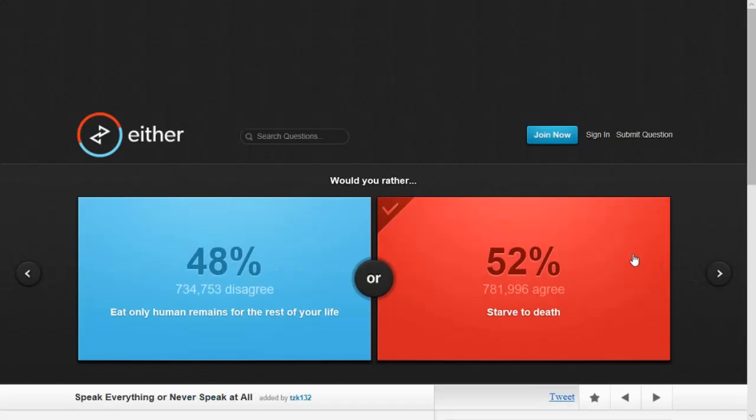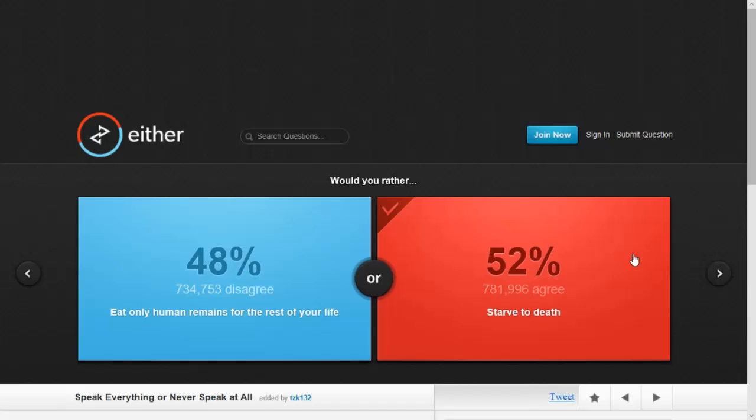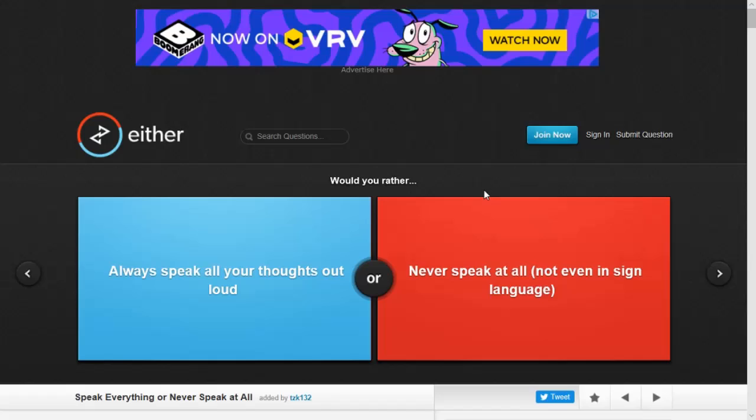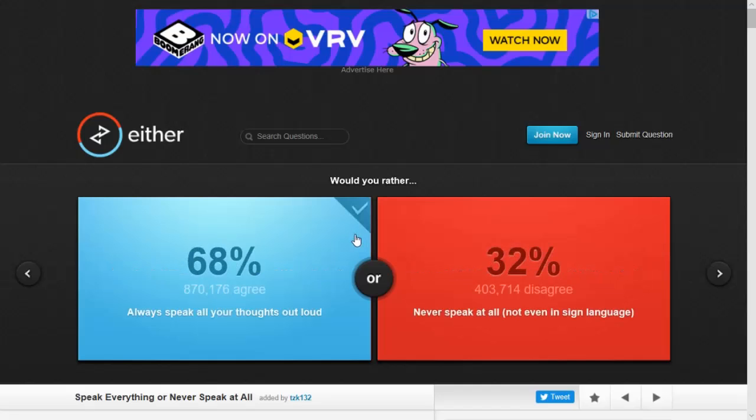Alright. Next question. Would you rather always speak all your thoughts out loud or never speak at all, not even in sign language? I can't do YouTube then. I already do that most of the time, so I'm going with that. Same. Hey, let's go.